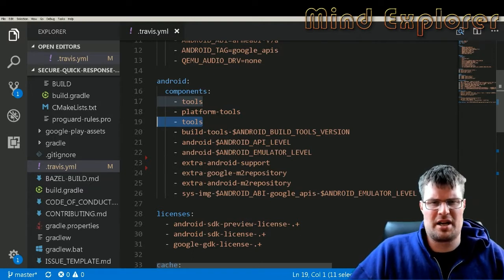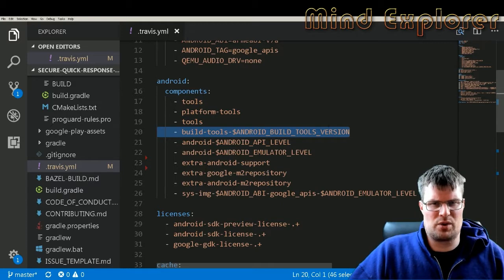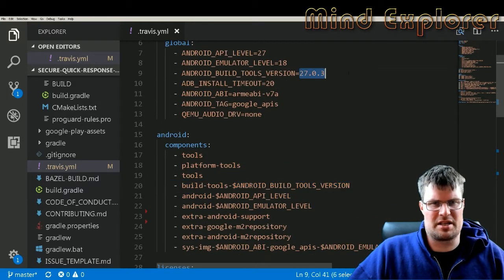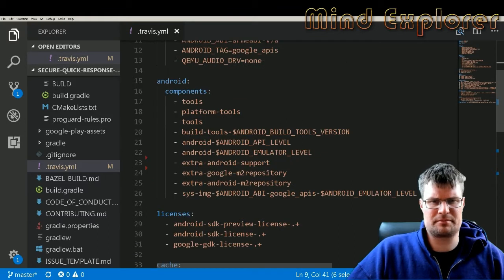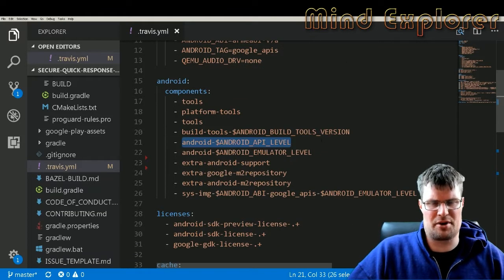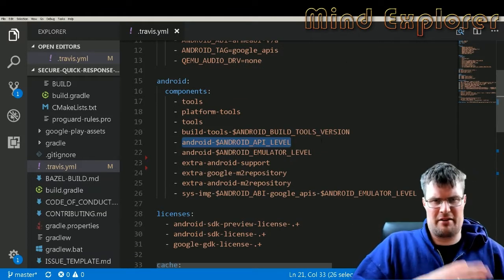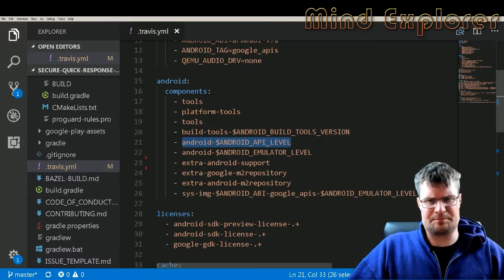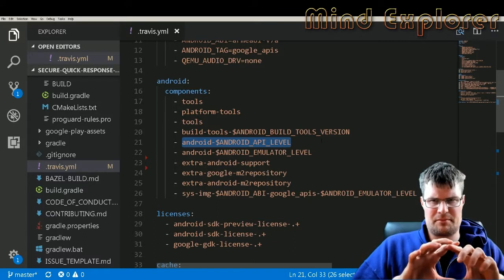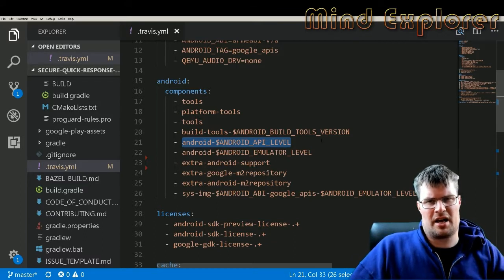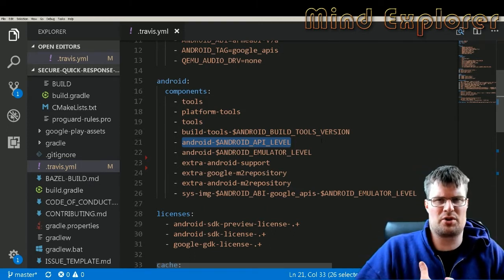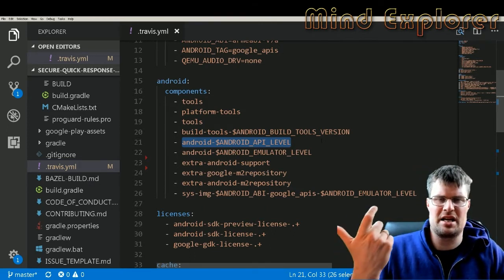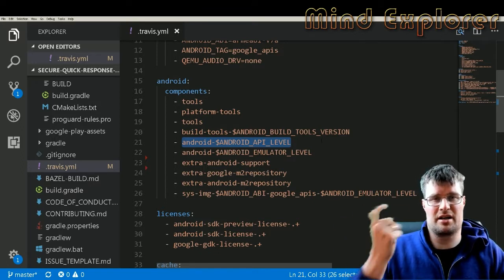If you want the latest tools, then you have to run this command again to get the actual tools. Then I run build tools so I can install this 27.0.3 tools, and then I install Android for both my API level and the emulator level.